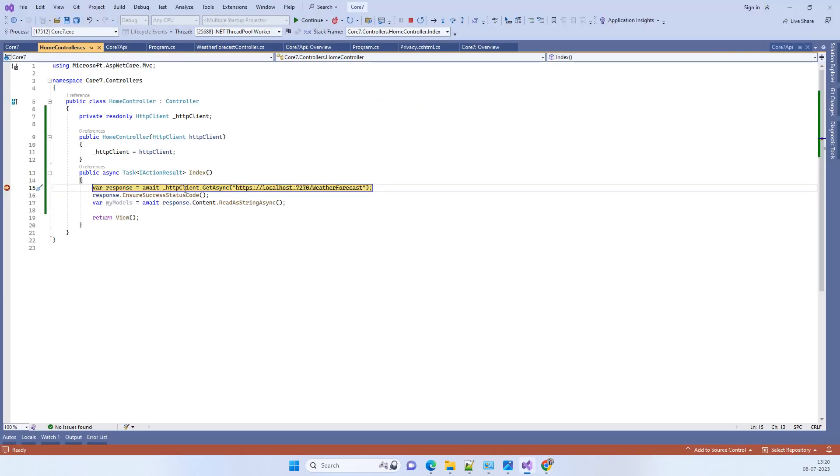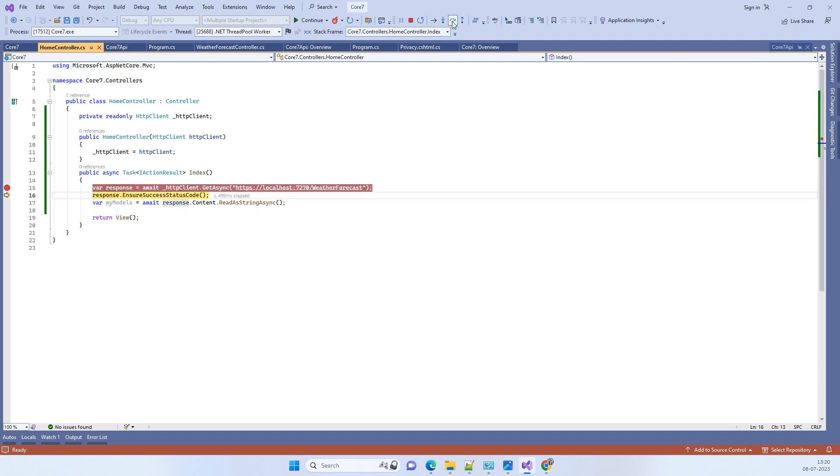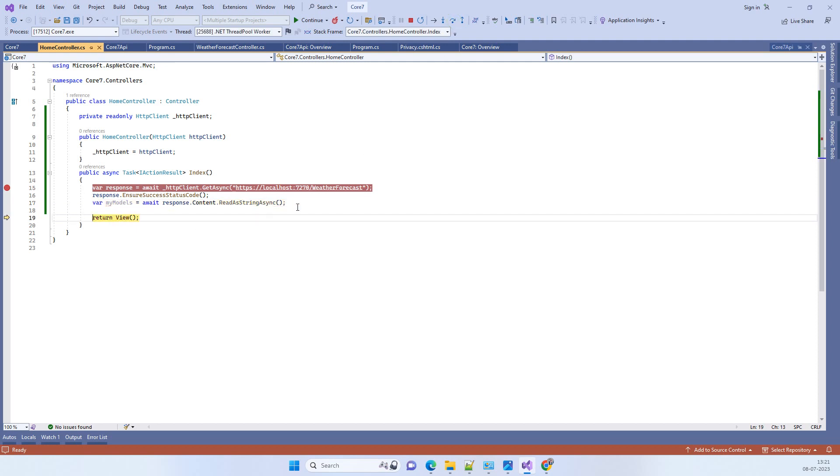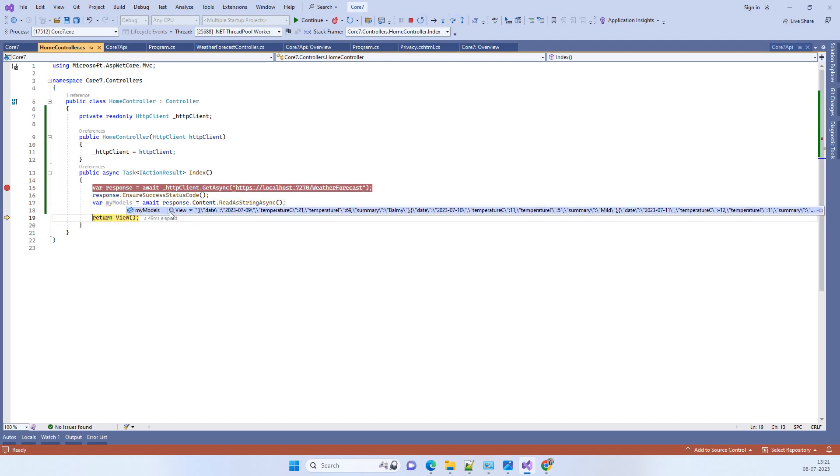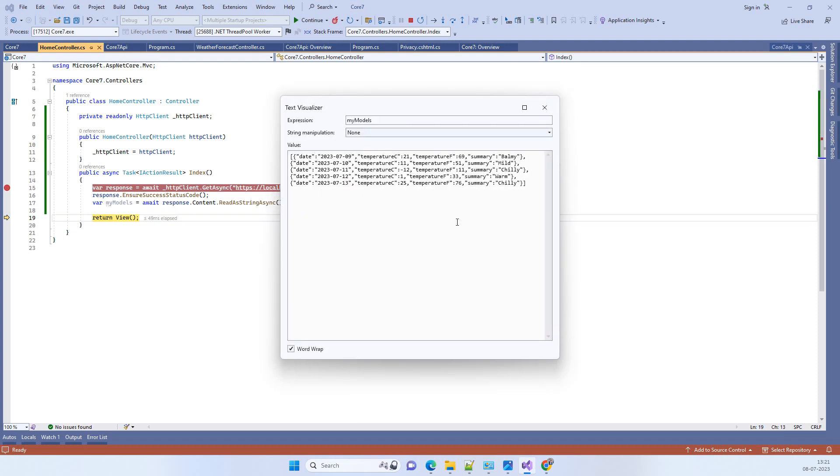Now you can see here we are using HTTP client. Earlier this was giving an error, now it has called the API and is reading the response. We can check the response here - response is coming from the API, so it's working now.